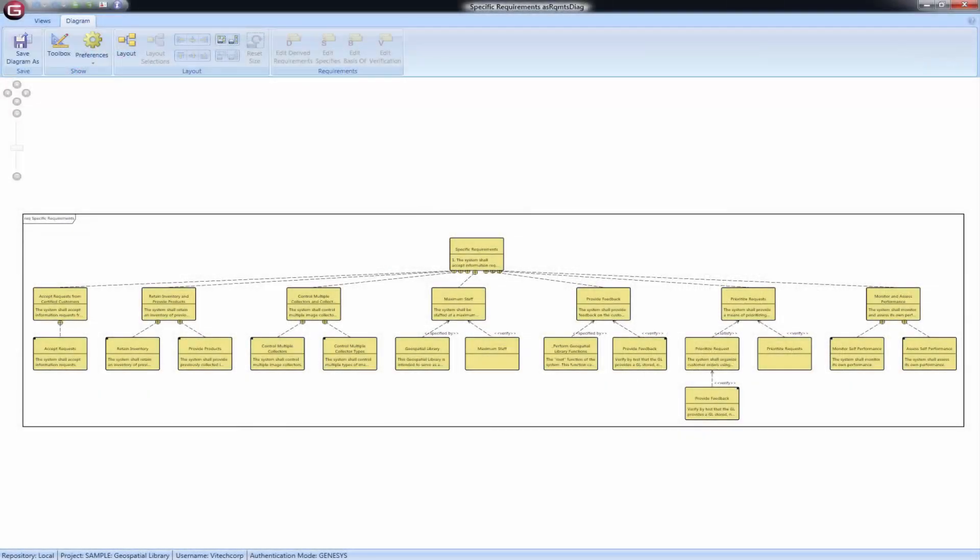The requirements diagram is a specific SysML hierarchy diagram with its own graphical notation linking requirements to system entities that satisfy and or verify the given requirement.